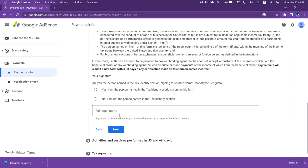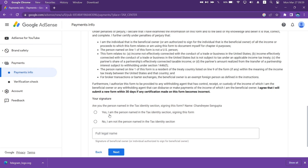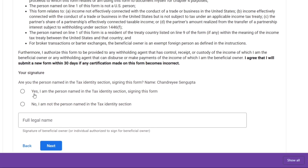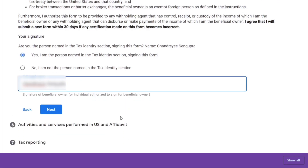Next, under Certifications, check the option which says: Yes, I am the person named in the tax identity section signing this form, and then provide your full legal name. Once done, click on Next.